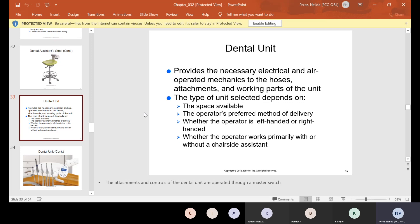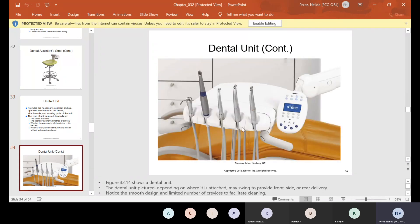Your dental unit provides the necessary electrical and air-operated mechanics to the hoses, attachments, and working parts of the unit. The type of unit selected depends on the space available, the operator's preferred method of delivery, whether the operator is left-handed or right-handed, and whether the operator works primarily with or without a chairside assistant.